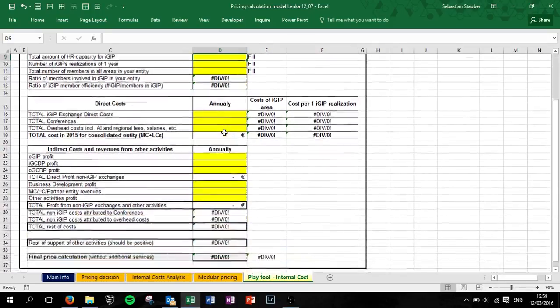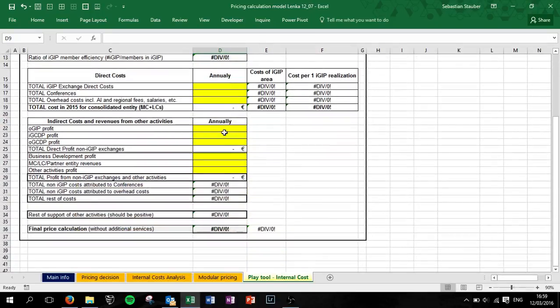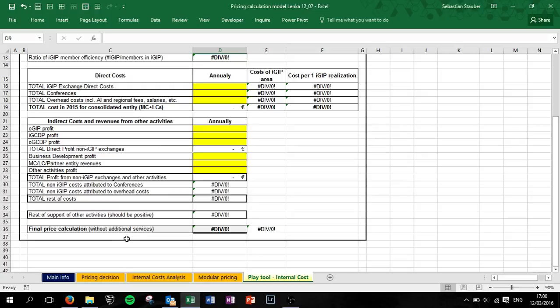In this tool in general, all the yellow parts need to be filled by you so it makes sense. In the end you will have your final price calculation, but note without the additional services - the additional services are noted here in the model of pricing.